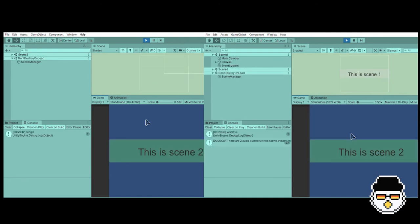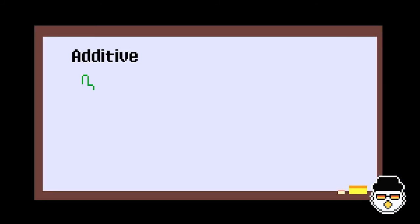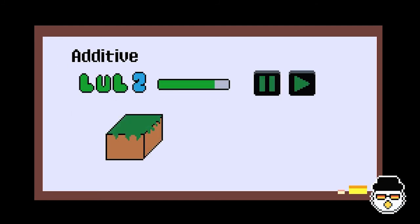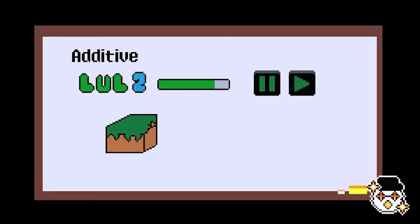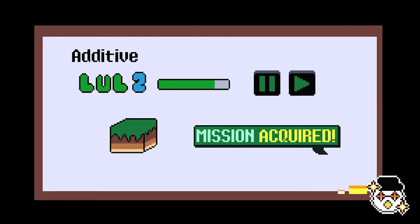As you can see, single mode loads the scene as a single scene, while additive mode makes the scene overlap with the already active scene. Additive mode loading can be used for game systems shared across all scenes, for displaying UI, for loading and unloading chunks of a wide landscape, and for creating different mission levels.